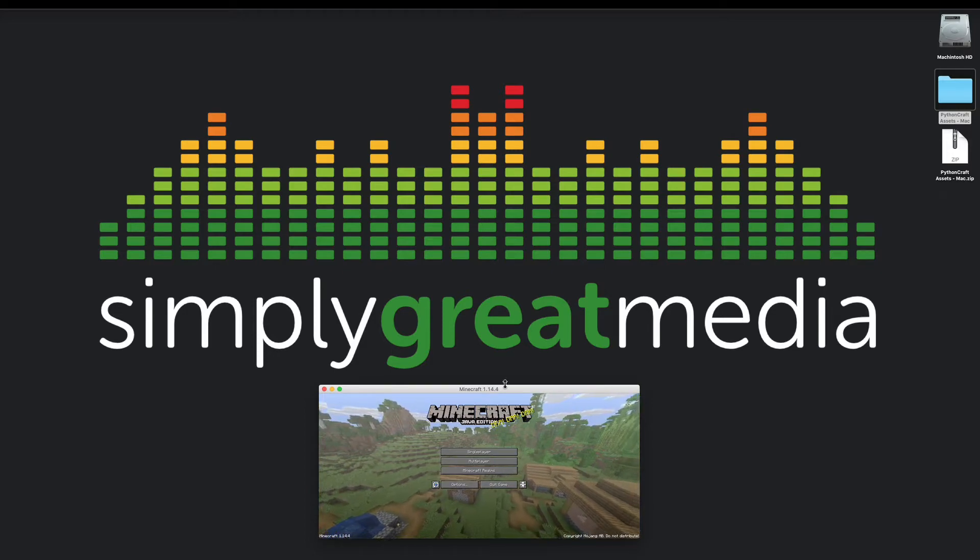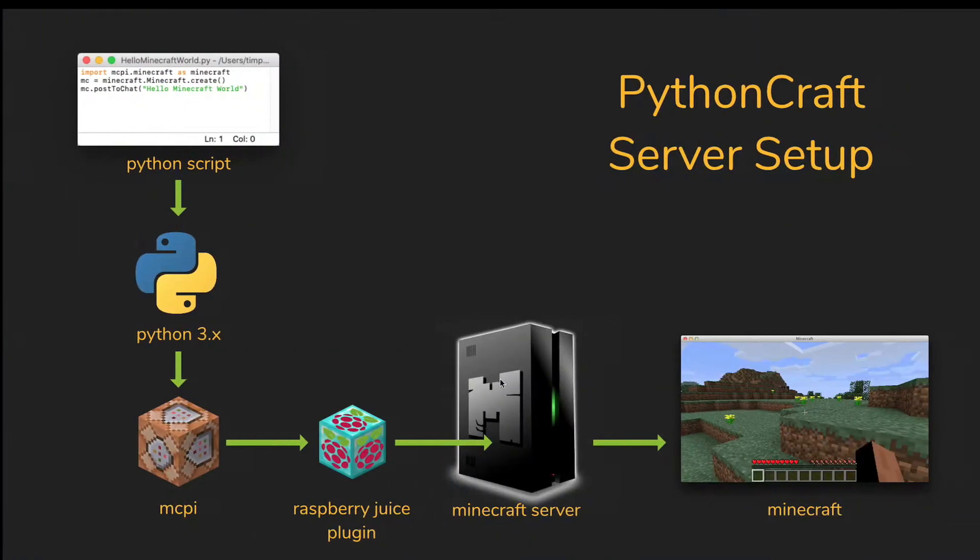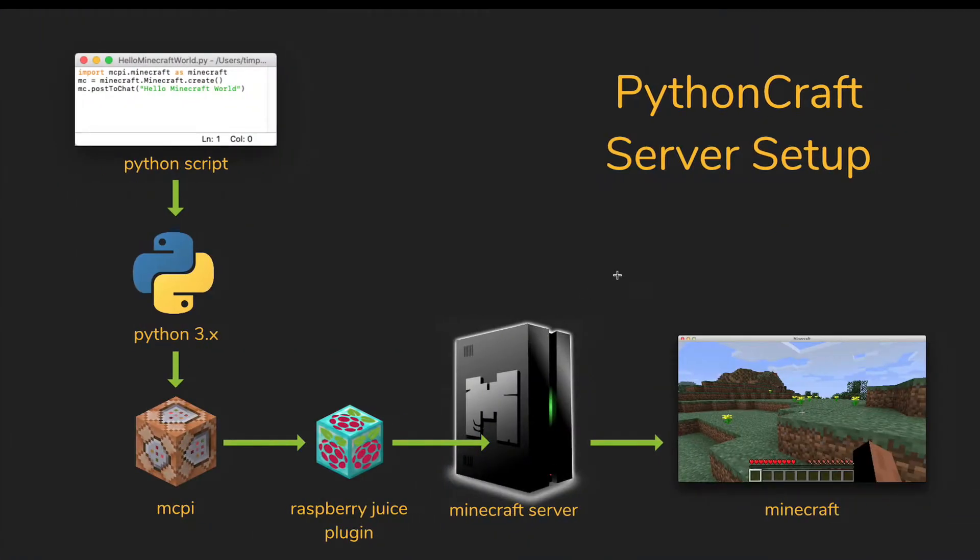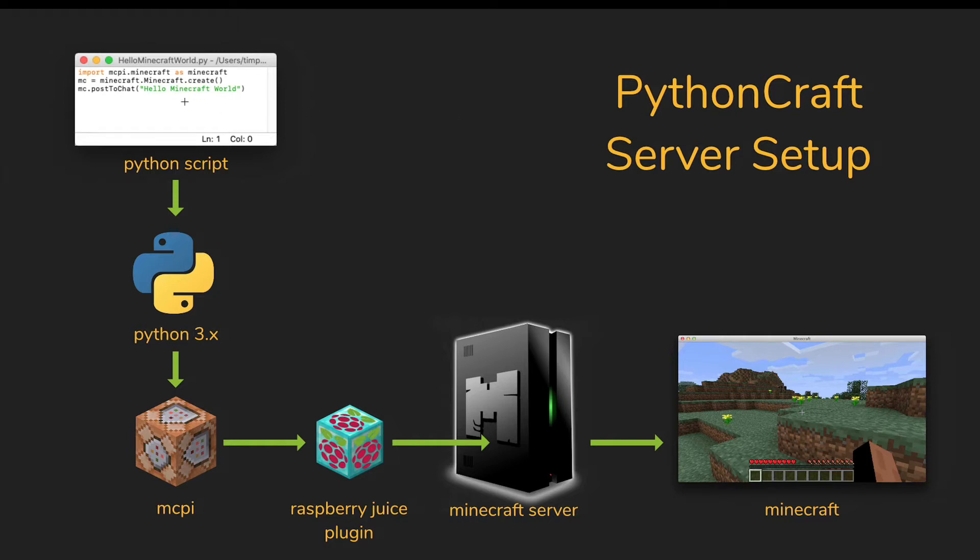Let's get started. We're going to build what I'm calling a Python craft server. It looks something like this: we're going to have a Python script that talks to Python, it gets interpreted by MCPI which are the Python libraries that normally live within a Raspberry Pi.